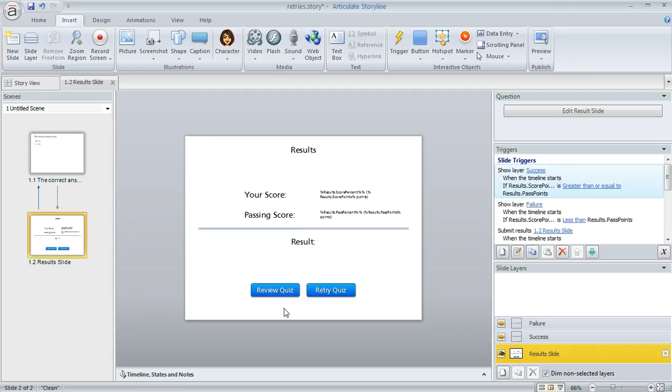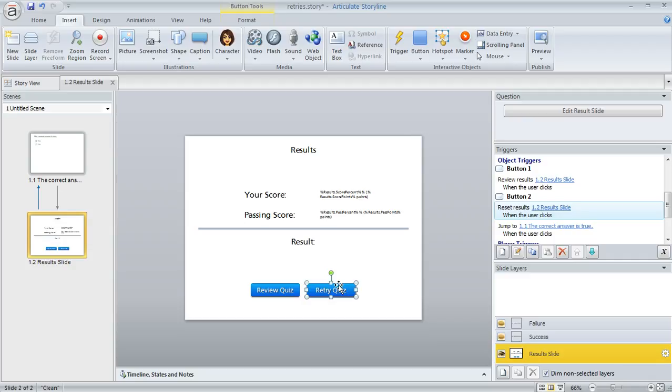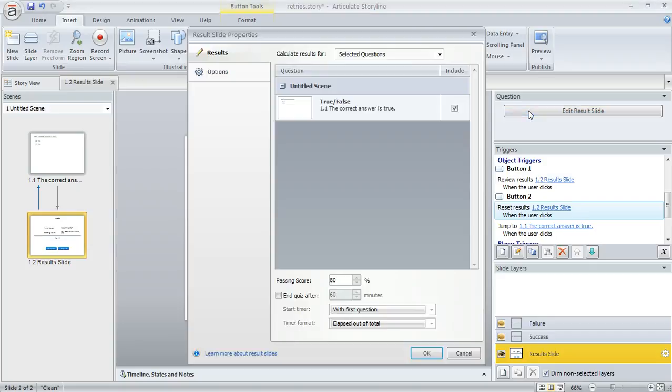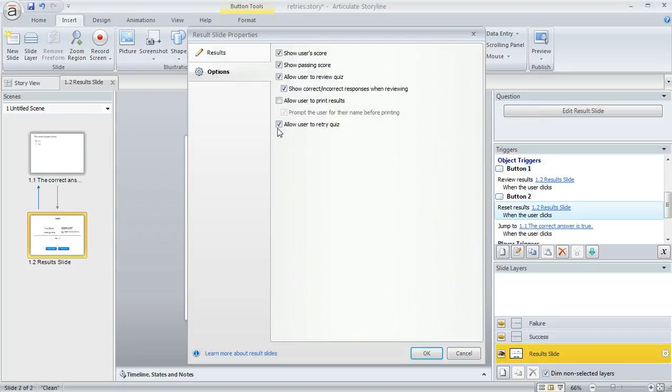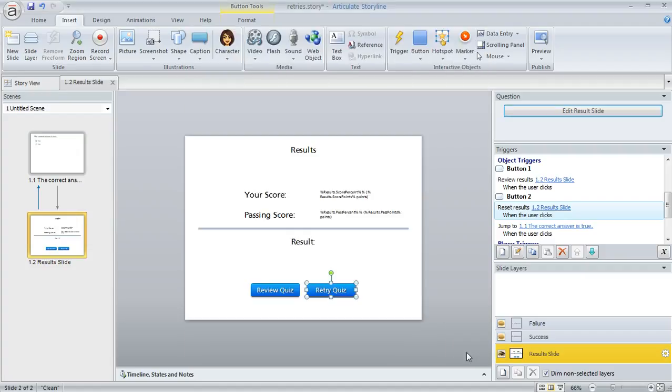As you can see, I've got a retry quiz button on my result slide. If you don't have one but want one, you can click Edit Result Slide, then click Options, and make sure the last option is marked 'Allow user to retry quiz.' That'll create the button for you.